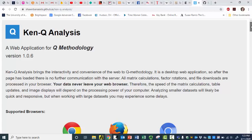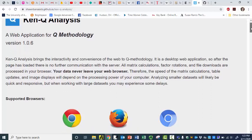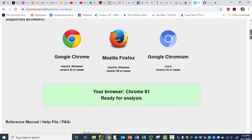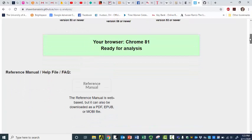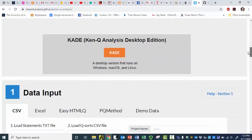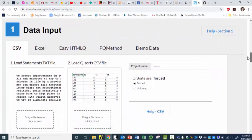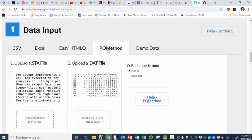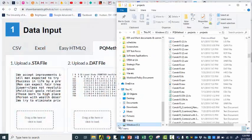So here I am at the KenQ analysis web application page, and I'm using Chrome. There's a whole reference manual — I'm not good at reading instructions generally. So here are a couple of ways to have our data input. I thought it would be interesting to play around a little bit first and just go into PQ method and put in some old data files.